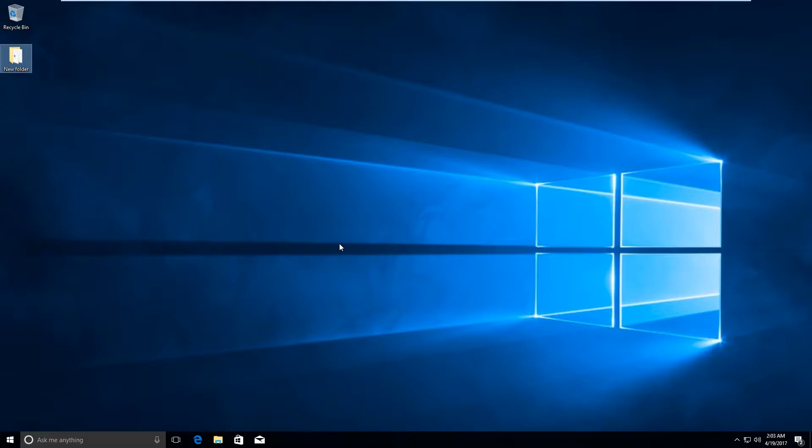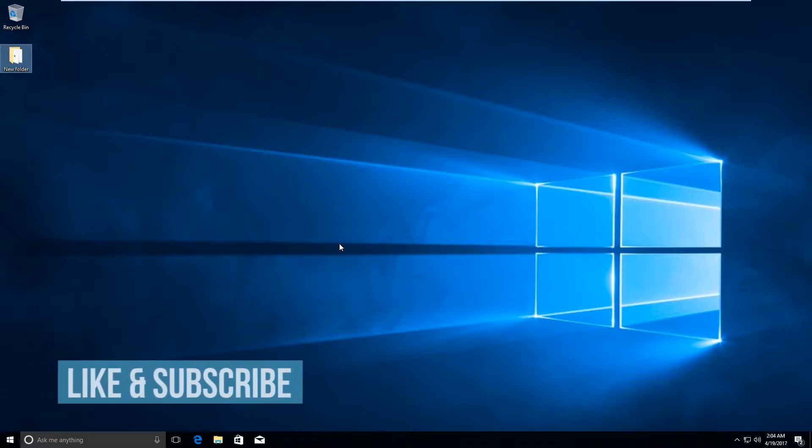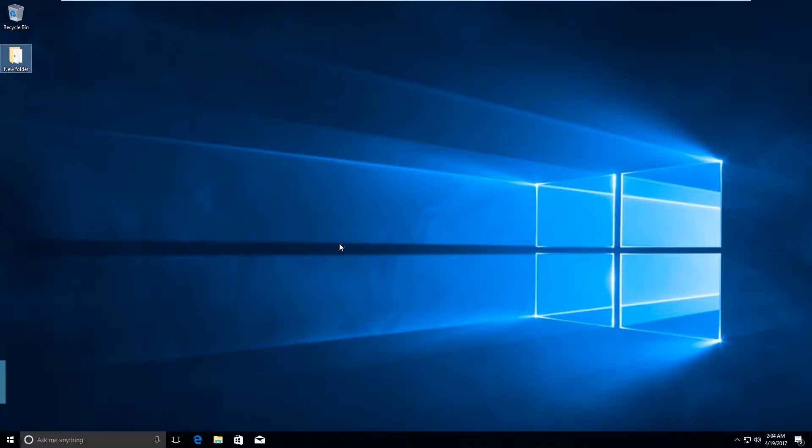Hi guys, in this video I would be showing you how to stop Windows 10 from spying on you.